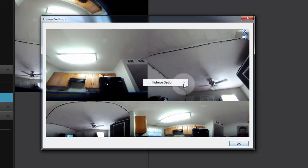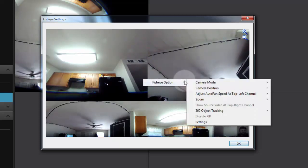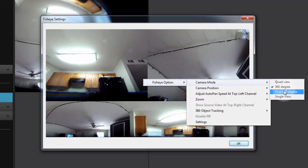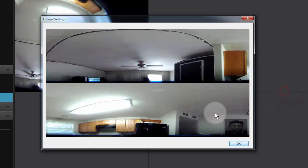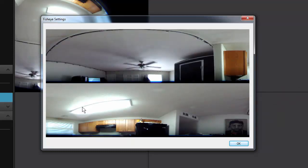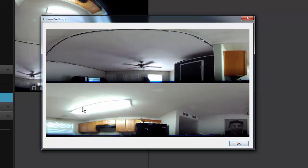Let's go back to our fisheye options camera mode. We have the dual 180-degree mode. If we click on that, pretty straightforward—there's 180 degrees on two different screens.